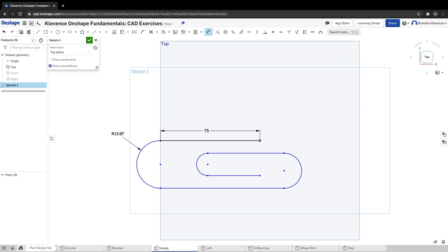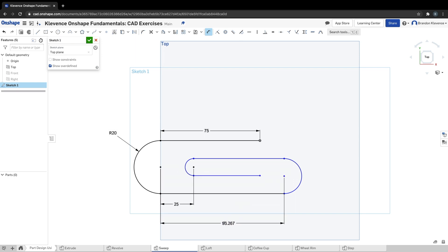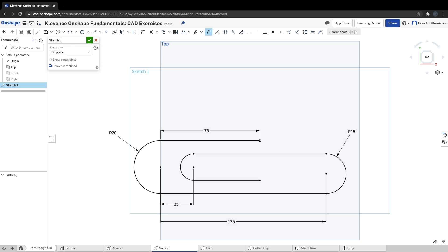This radius dimension is 20, the distance from this point to this point is 25, the distance from this point to this point is 125 millimeters, and then this radius right here is 15. So now we're looking like a proper paper clip, and that is step four. The whole sketch is defined, so all of these lines are no longer blue, they're black. That's what that means - defined.